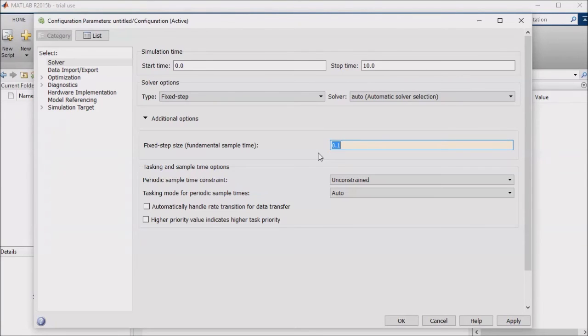These are usually the only solver settings that I adjust, but MathWorks website has more details on the solver settings in case you wish to dig deeper.